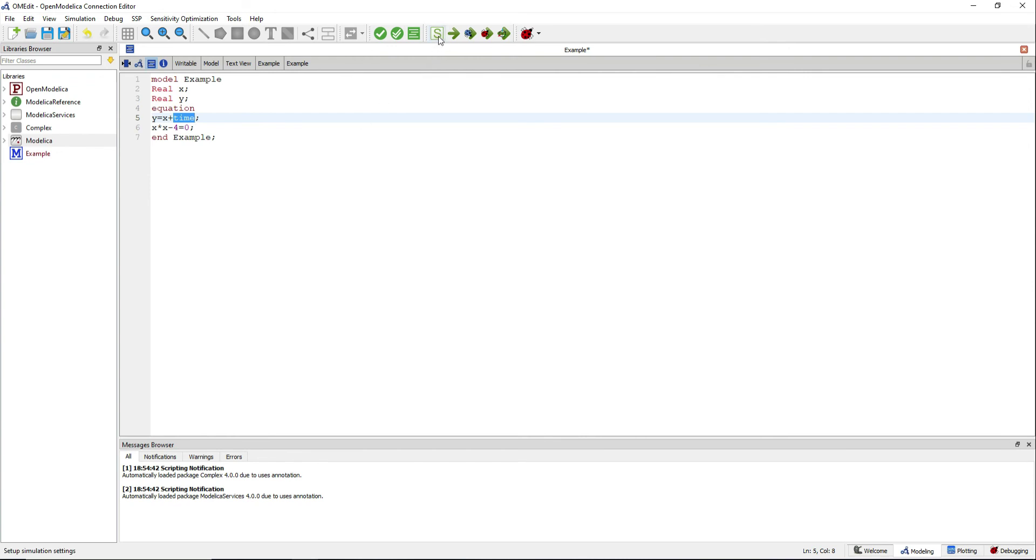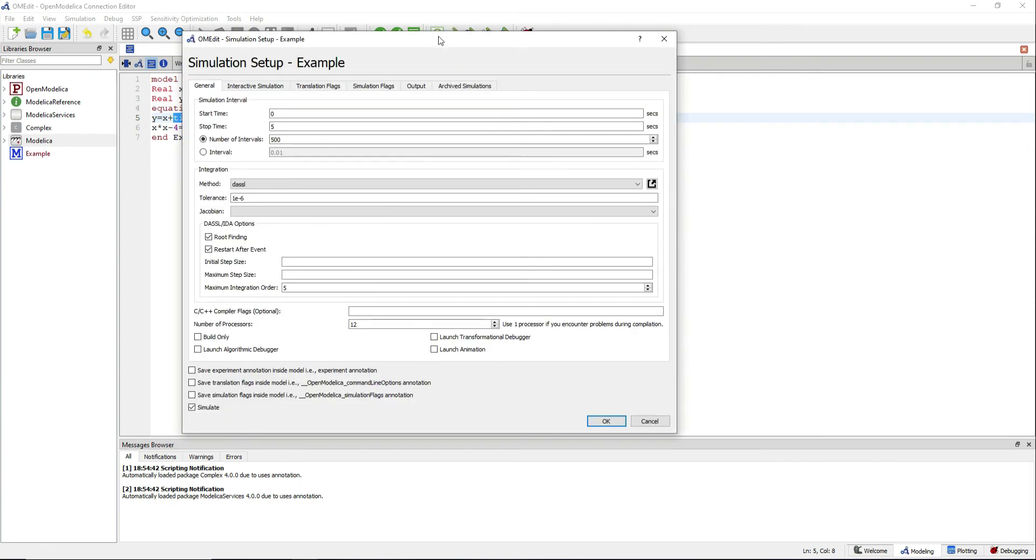Click on Simulation Settings, where you can define the start and stop time of the simulation. Forget about the other options since they are not interesting for us for the moment.